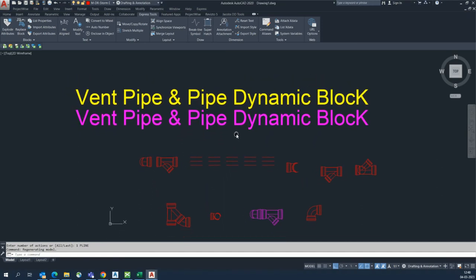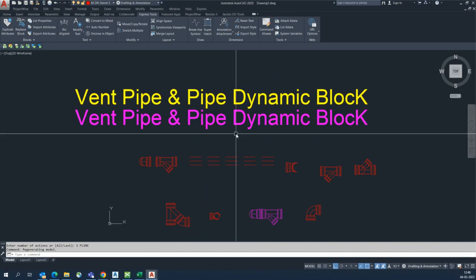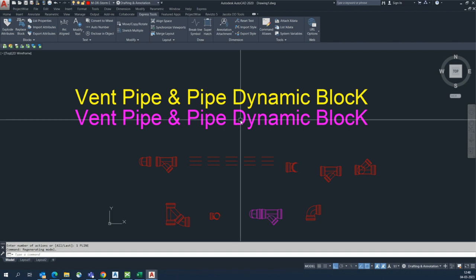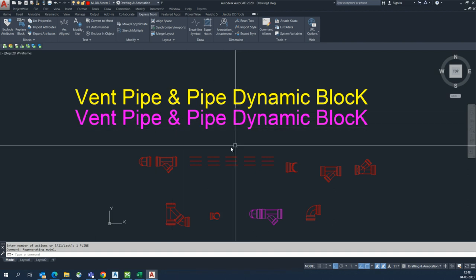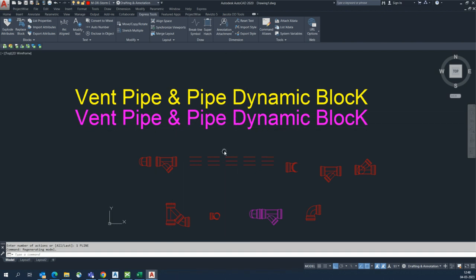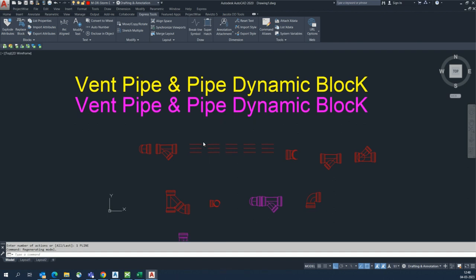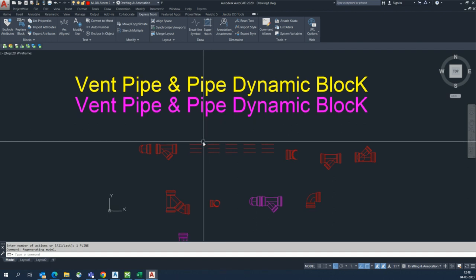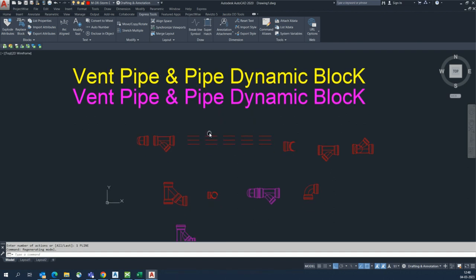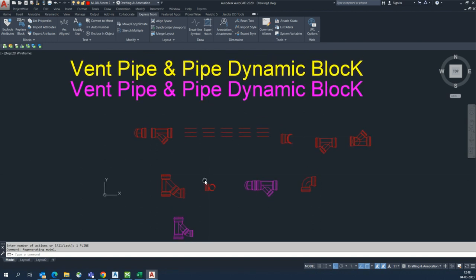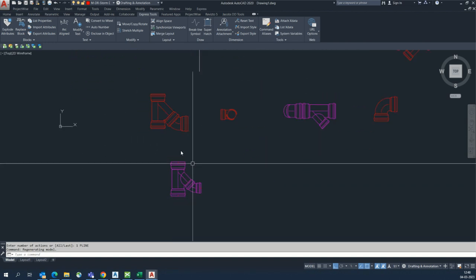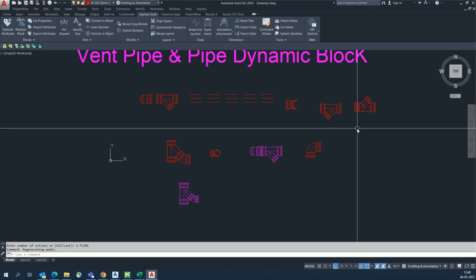Hello friends, welcome back to my YouTube channel. Today's session is how to make a dynamic block for vent pipes. This is a simple exercise related to AutoCAD and Revit.